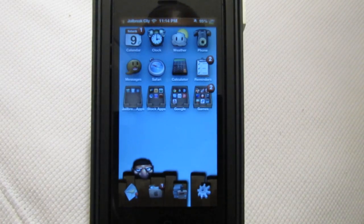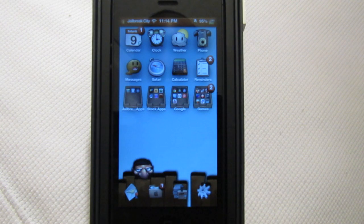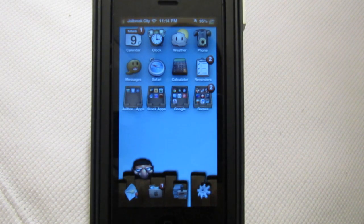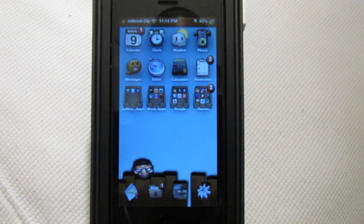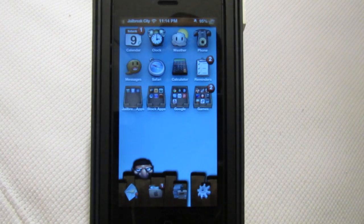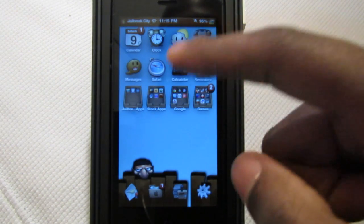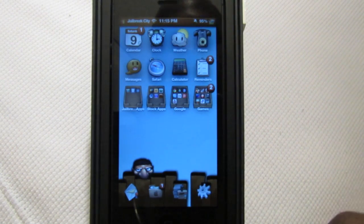This theme is in beta so it's not yet in the Mod My iRepo, but it will be available within the next few days. I have a link in the description below where you can download it if you want to try it out right away. As you can see, it's got a cartoony look to it.